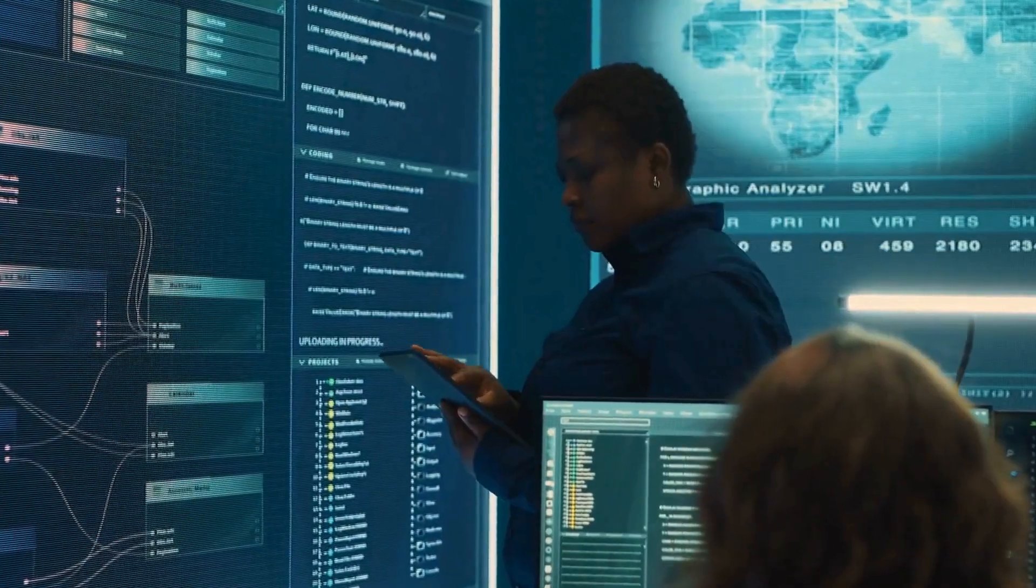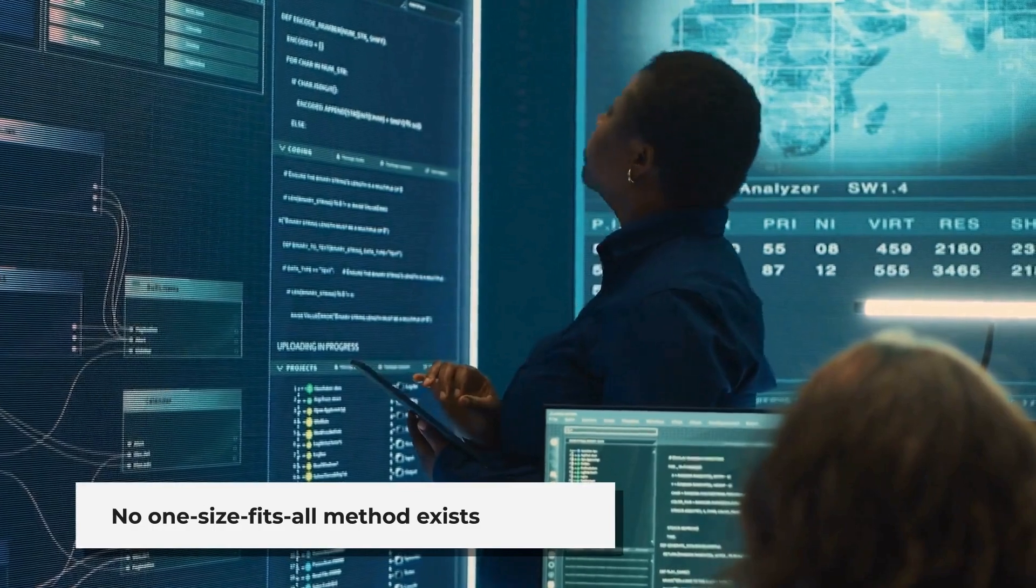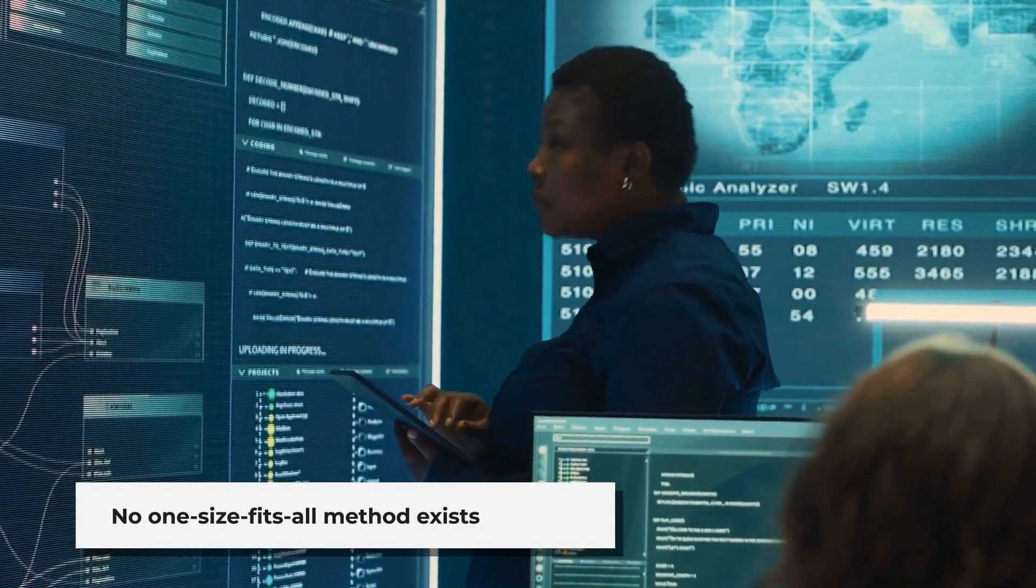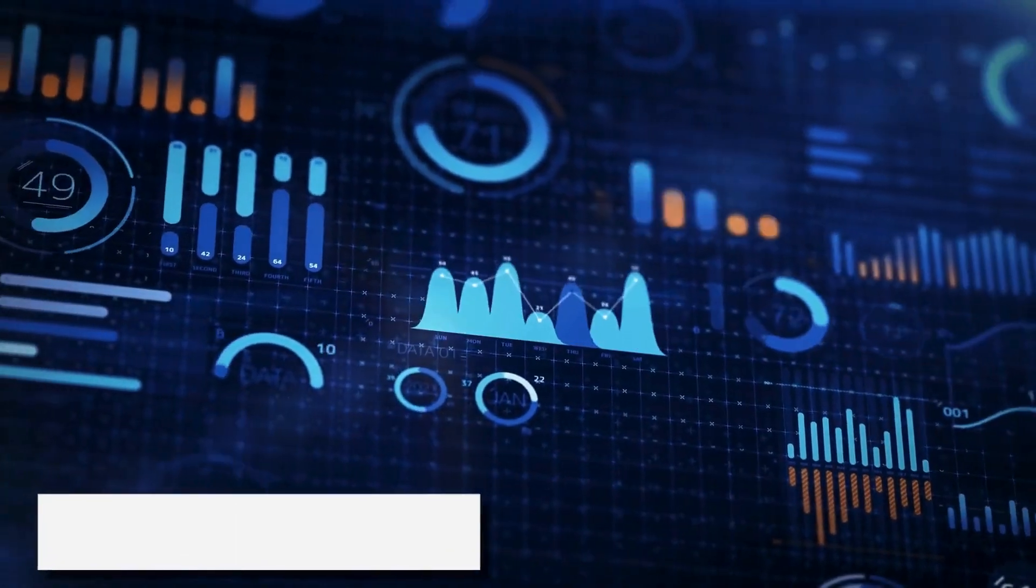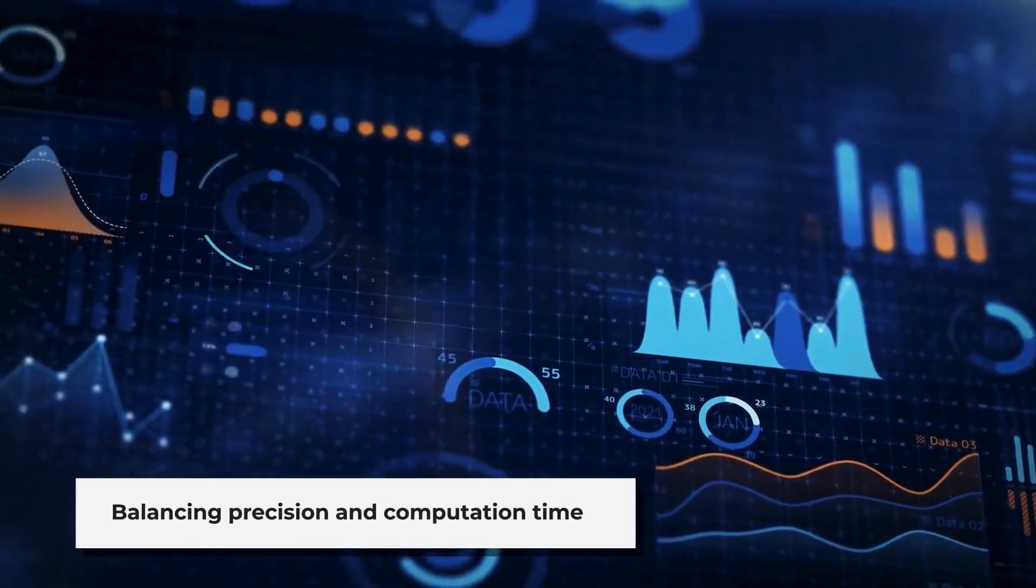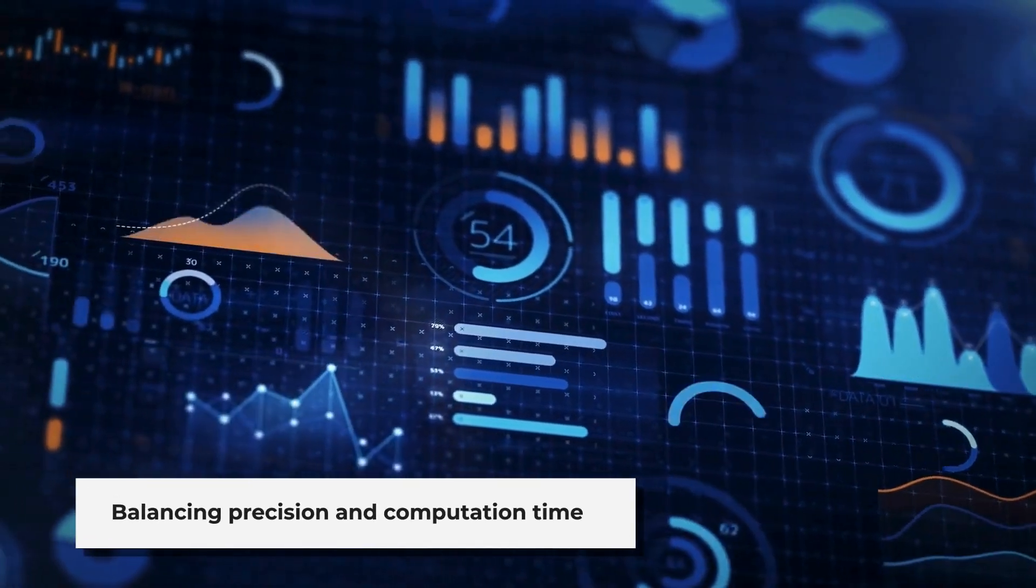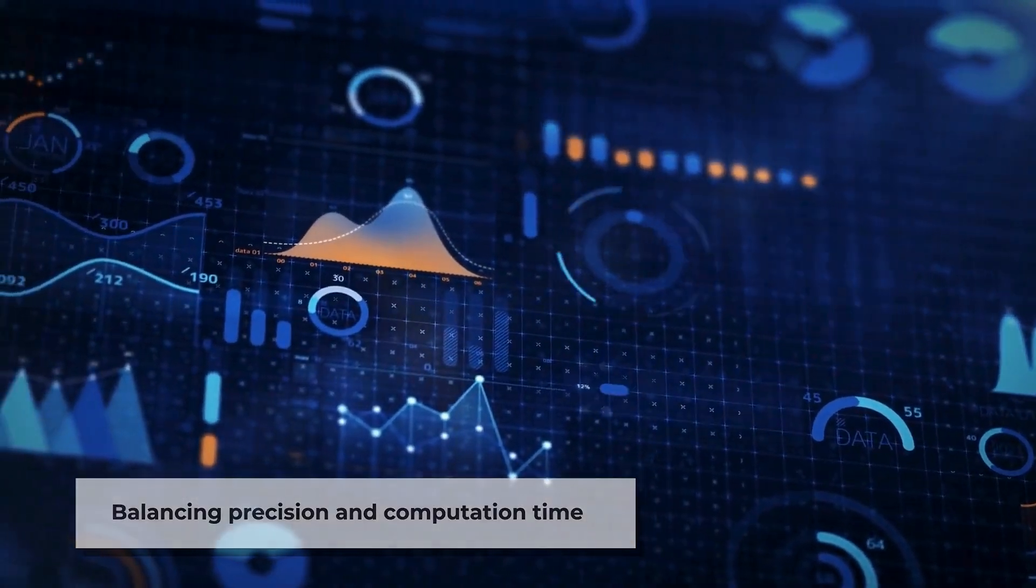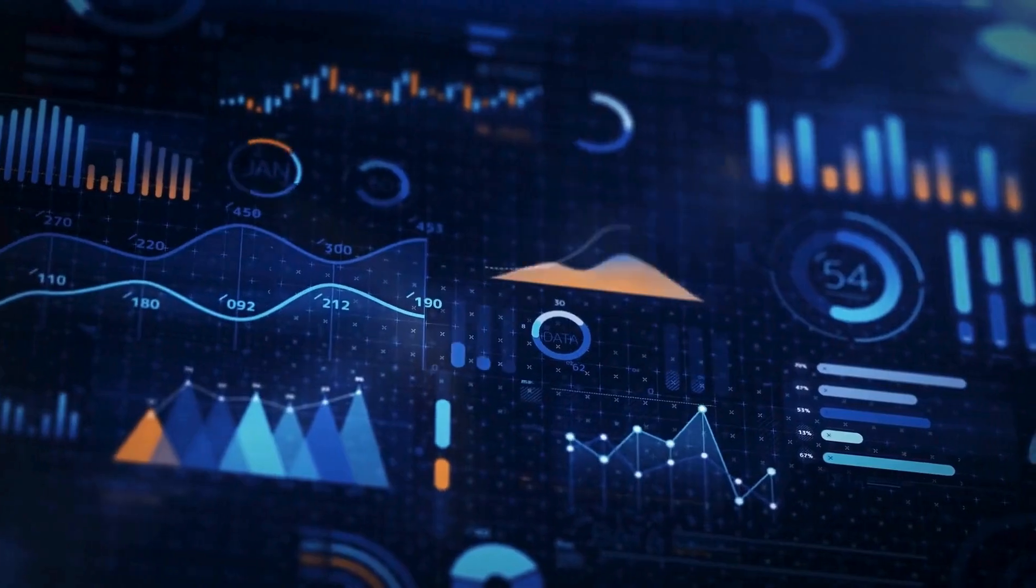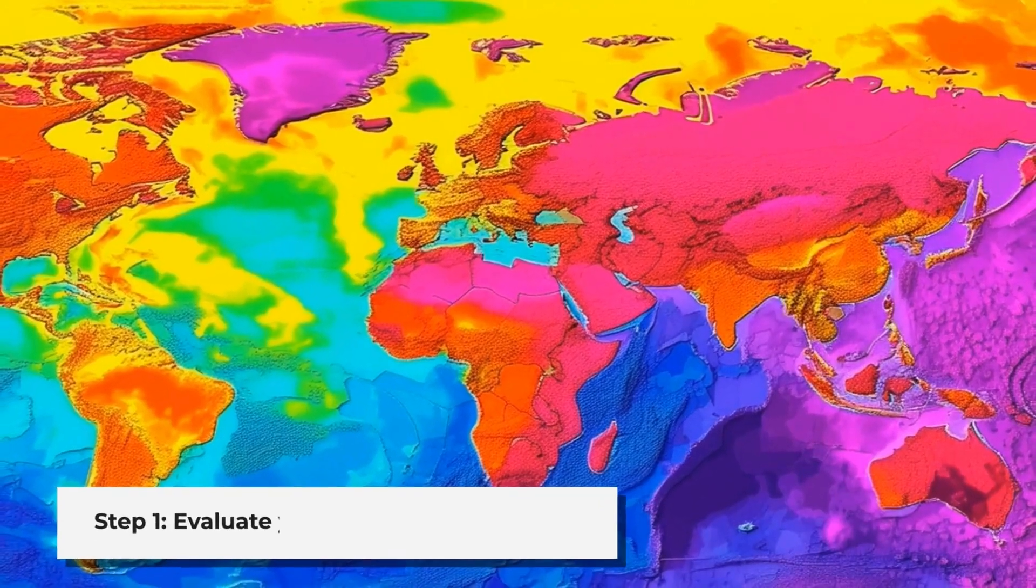Before diving into the types of interpolation techniques, it's important to remember that there isn't a one-size-fits-all method. Some techniques are more precise but take longer to compute. Others may be faster but less accurate. The choice of method depends on your data, the type of surface you need, and how much error you can tolerate. Generally, you can follow these three steps.